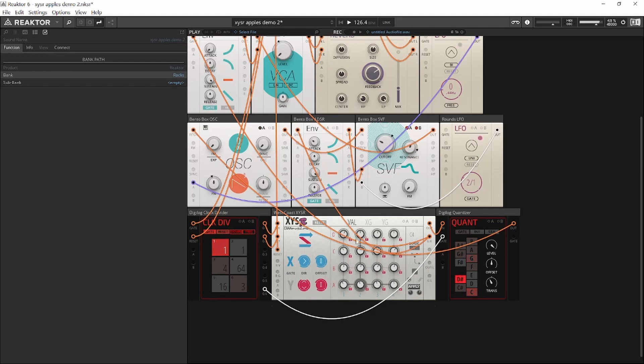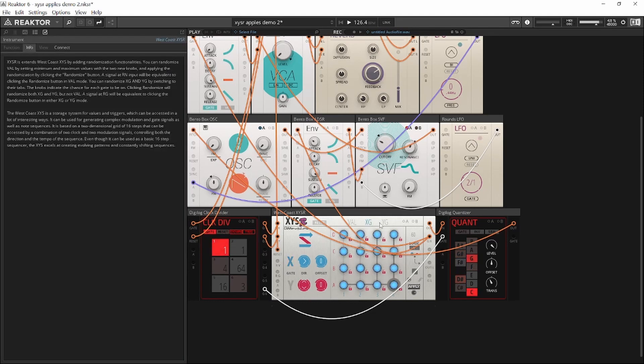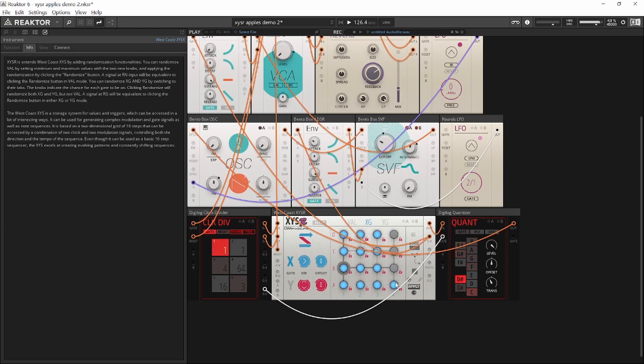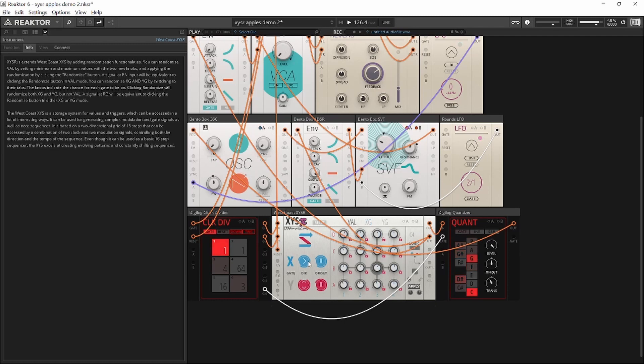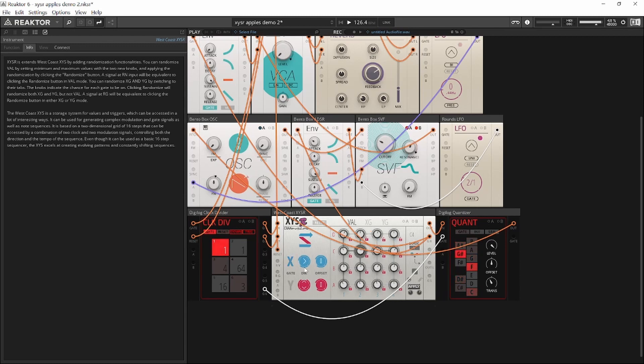This page now controls the notes. This page controls the gate. I can change the direction to generate new patterns. So XYSR extends XYS by adding randomization to it, as the R suggests, and I'll walk you through the new features.